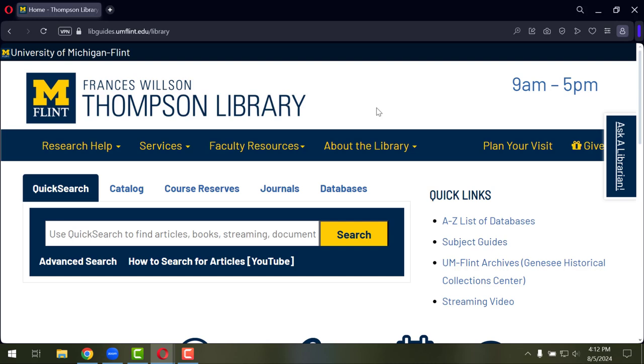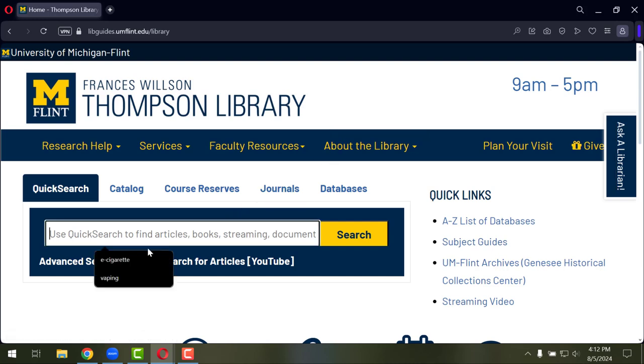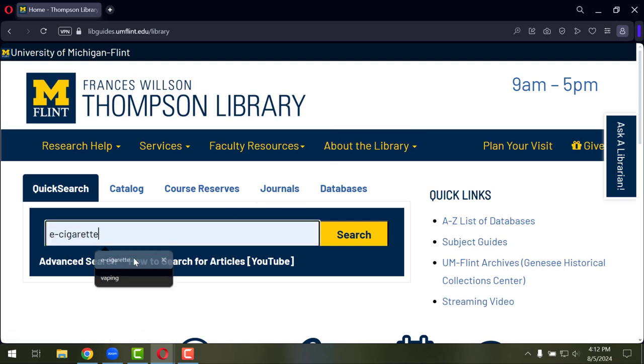We're going to start at the Thompson Library's homepage and just do a really basic minimal search on e-cigarette. You can add some search terms and we'll also add some filters a little bit later to improve this search, but we're going to start really basic for right now.